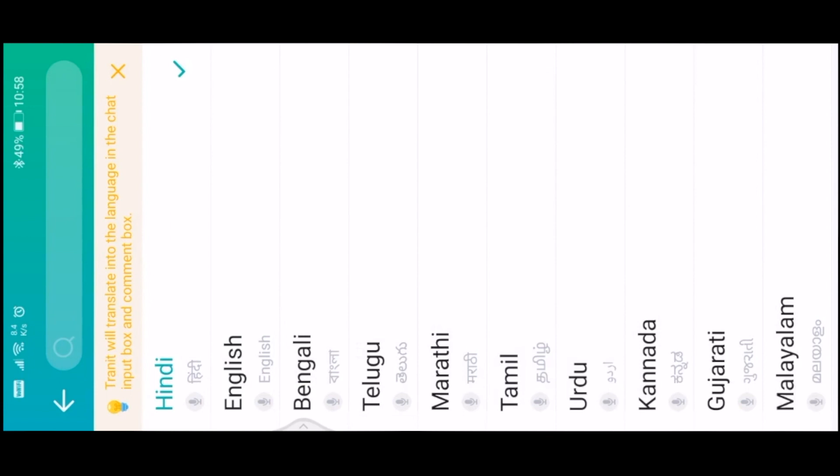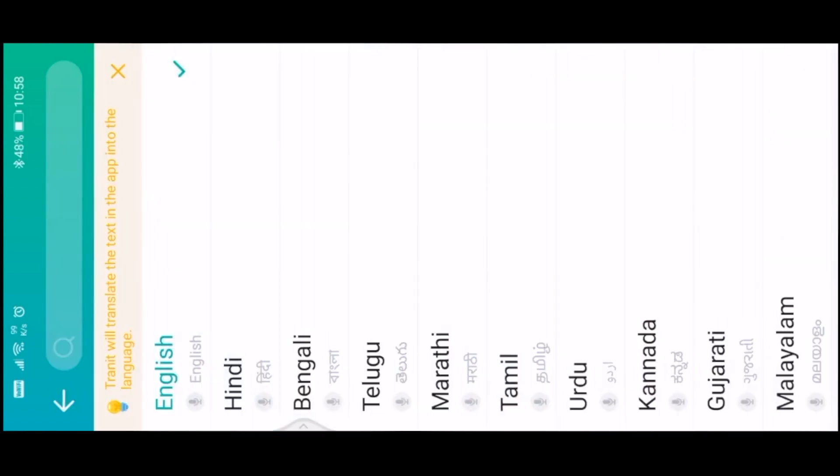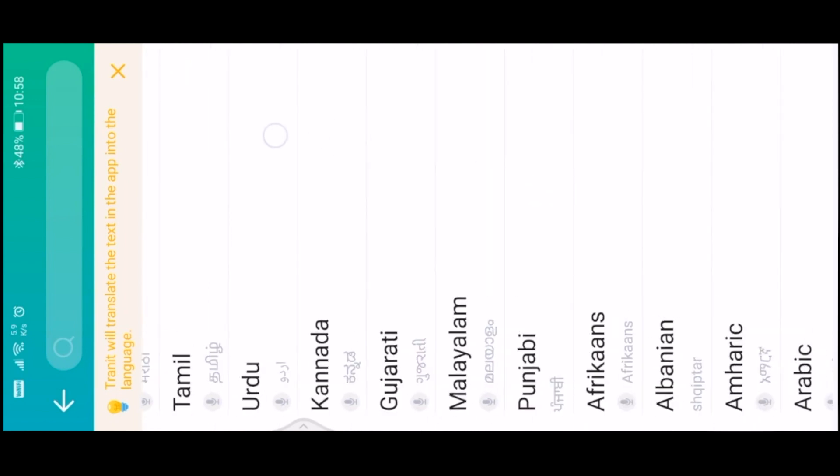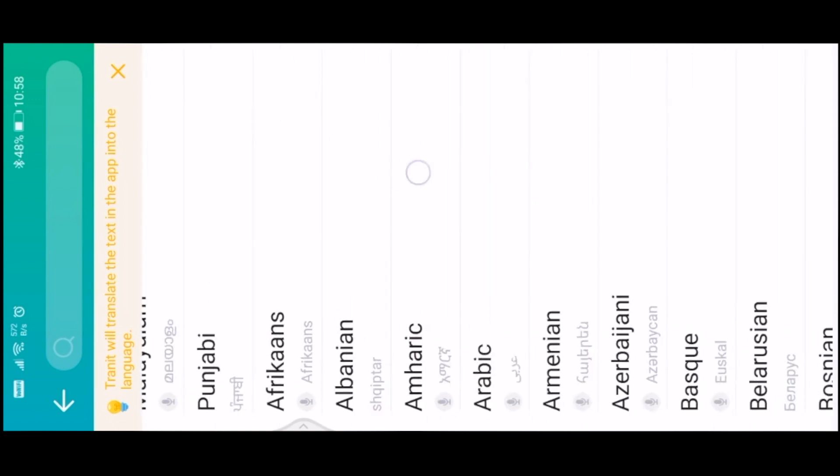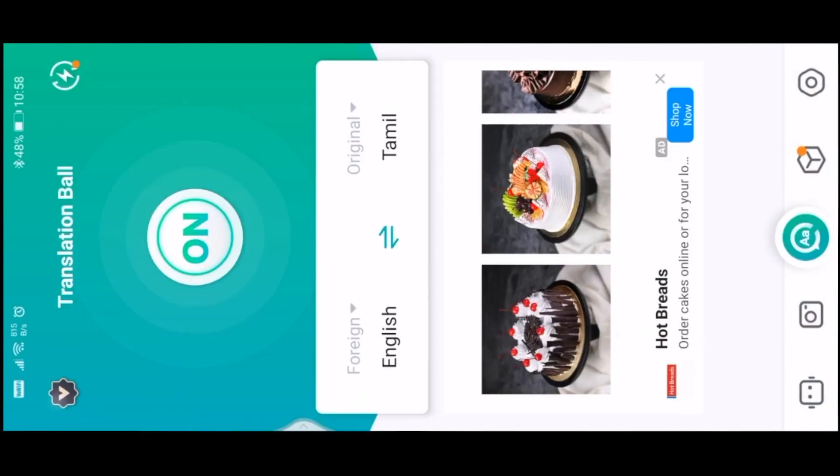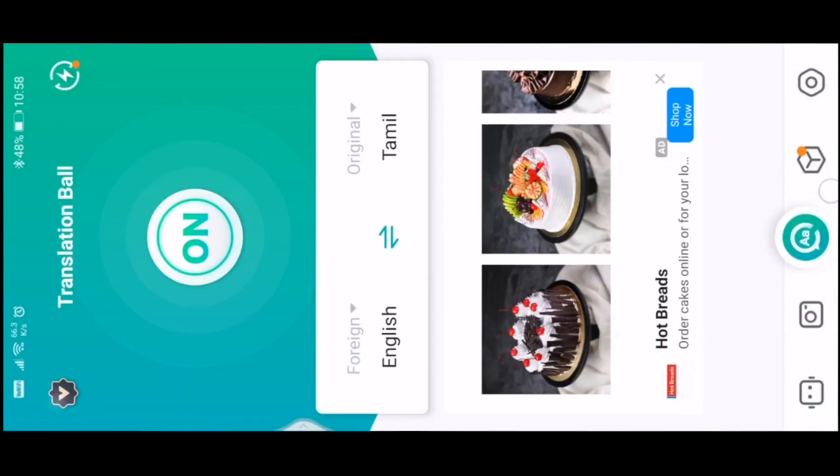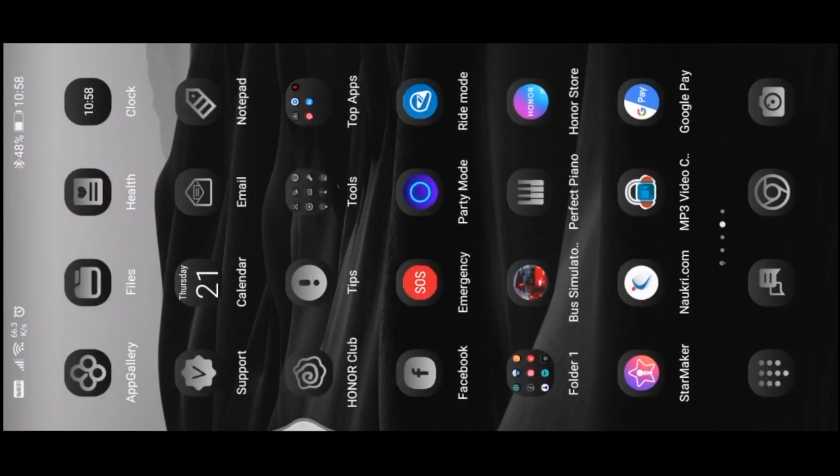There are English, Bengali, Telugu, Marathi, Tamil. We can set English, we can set Hindi or English, we can set Tamil. We can set the app, we can set the logo and icon.